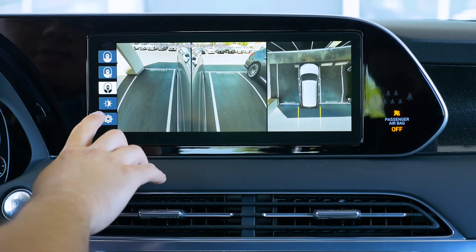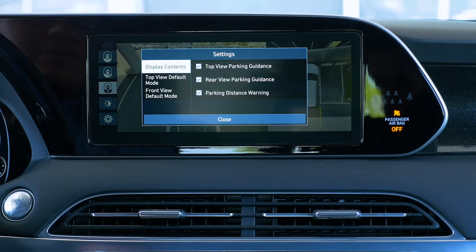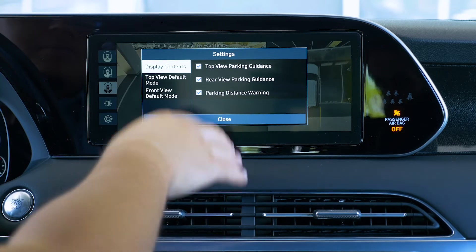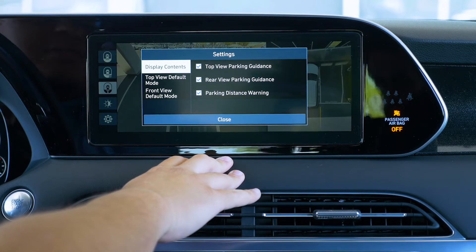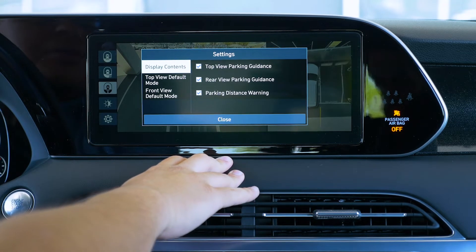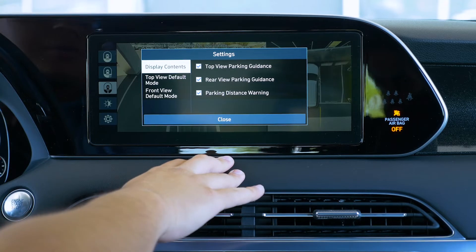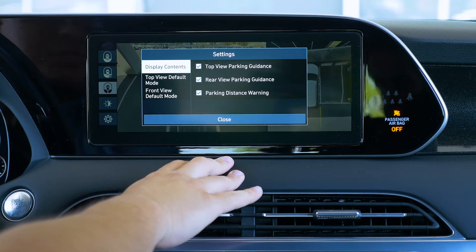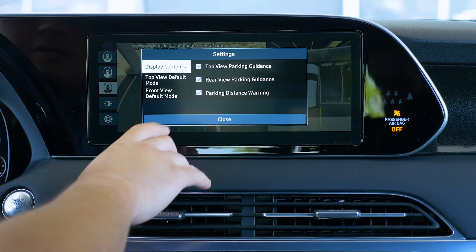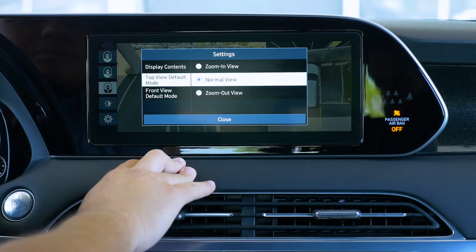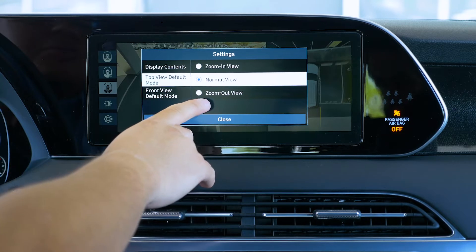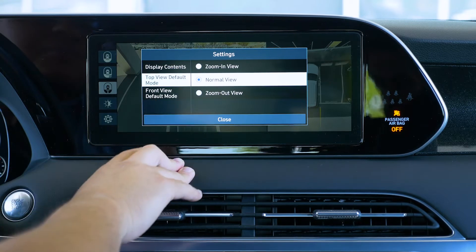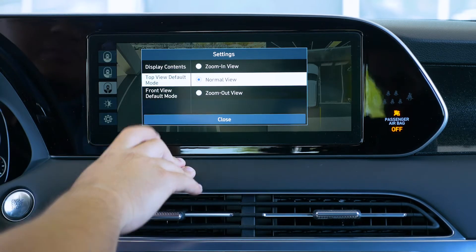We have other settings as well. Under display context we have top view, parking guidance, rear view, and parking distance warning. In top view mode, you can also choose a zoom-in mode, zoom-out mode, or just the normal view — whatever you like best.